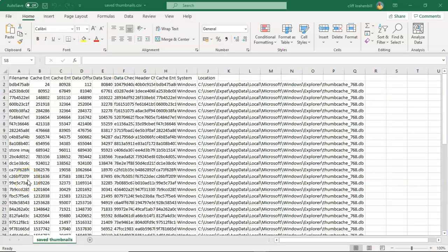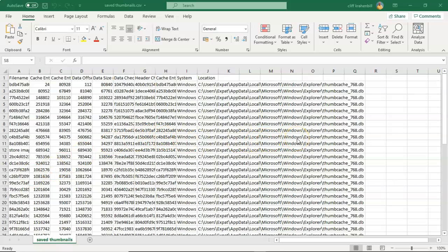Once you have saved the output to an Excel spreadsheet, just go to the location where you save the Excel spreadsheet. And you can open up and you can view the information.